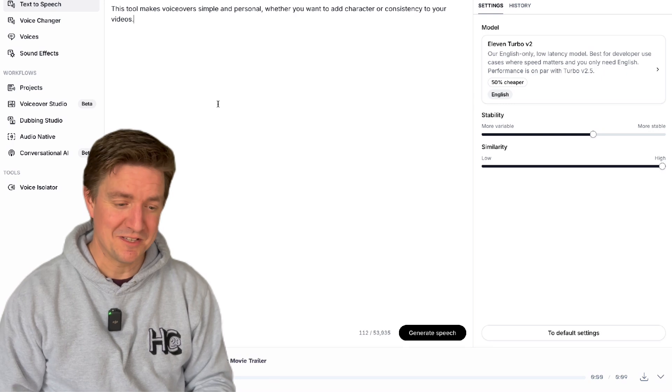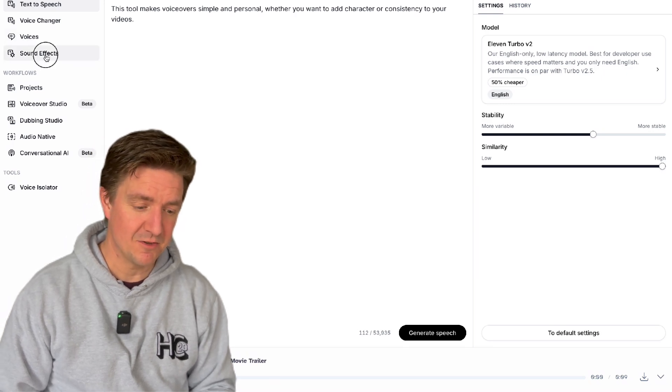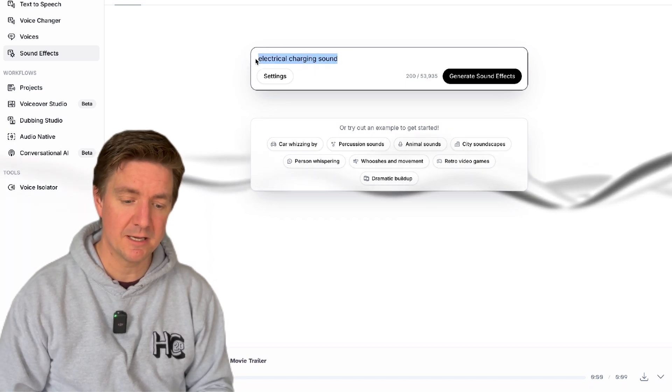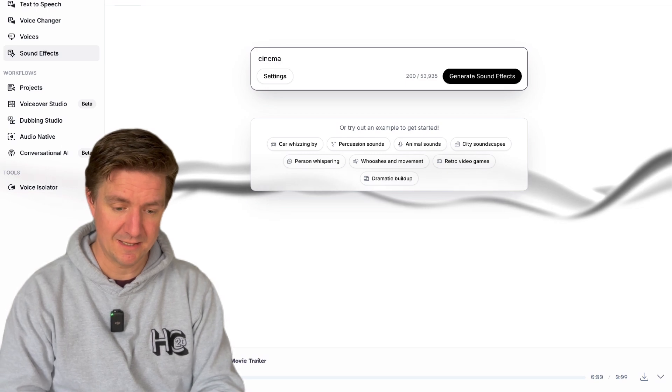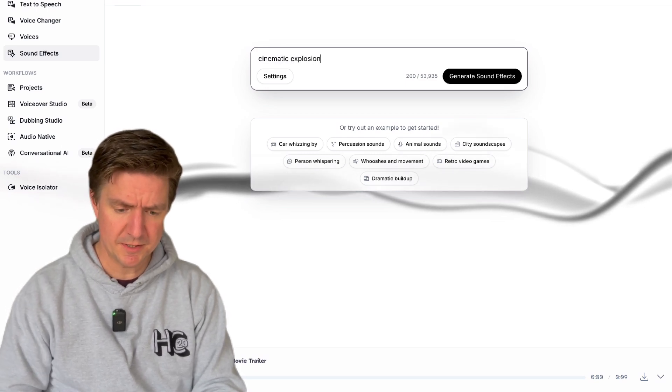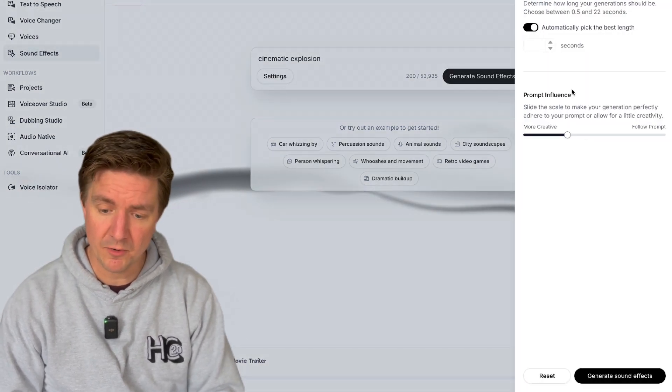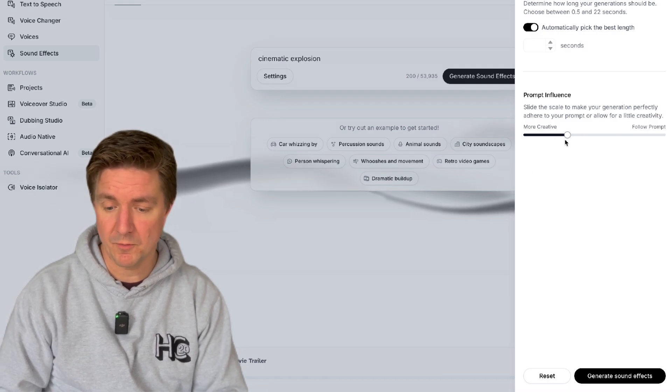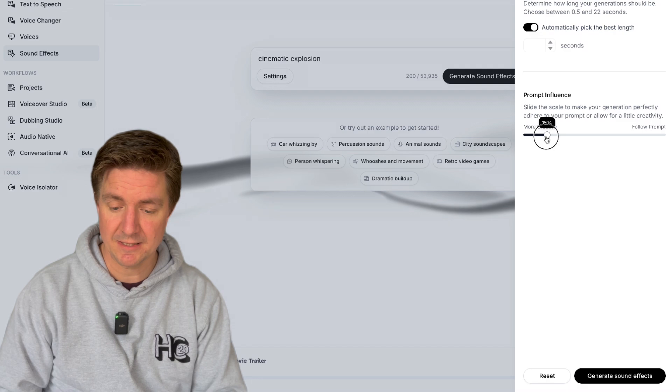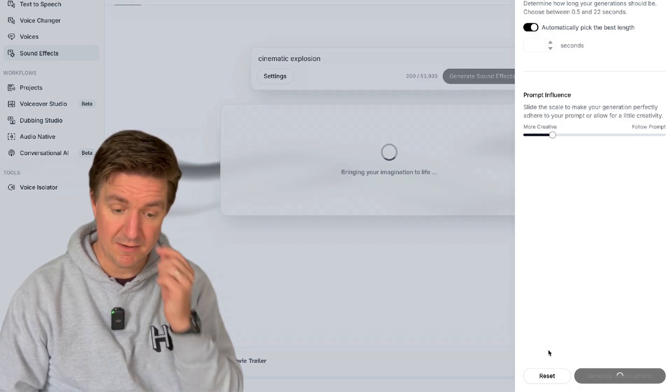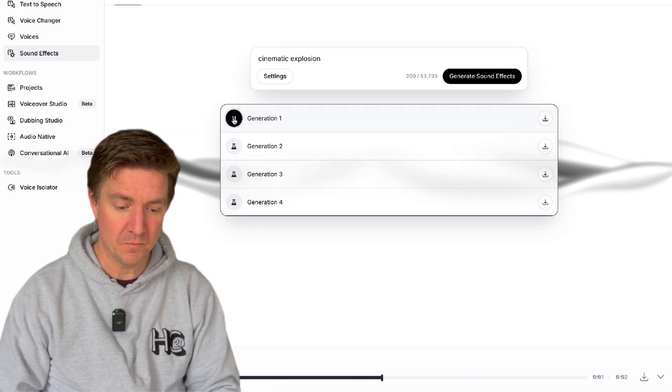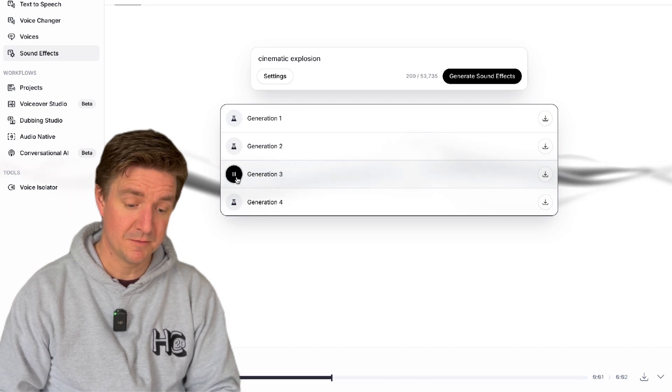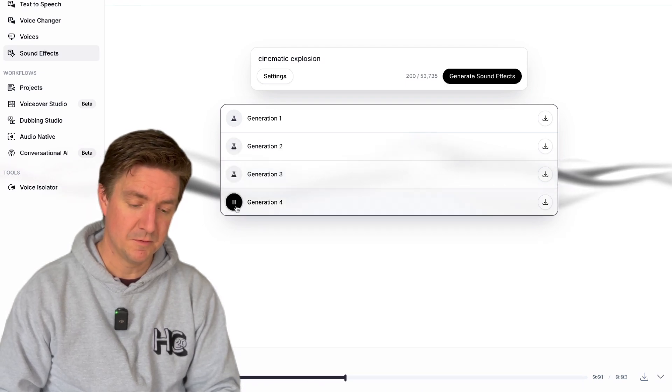Yeah so that's the voiceovers in Eleven Labs and then you can go into sound effects here on the top left. You click on the sound effects and in this point here imagine for instance you want something like cinematic explosion. You can choose in settings if you want how long you want it to be or you can do automatically pick the best length and more creative or follow prompt. Let's give it lots of creativity here, see what it does, and generate sound effects.